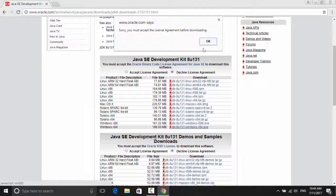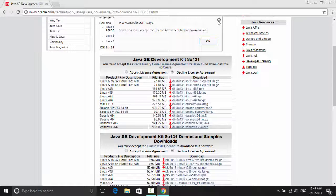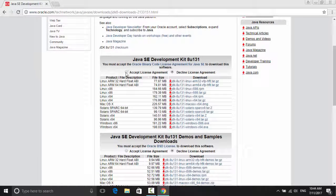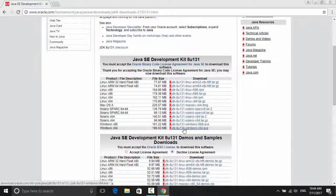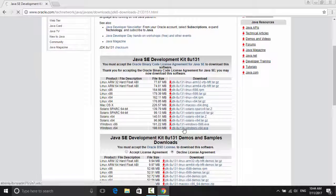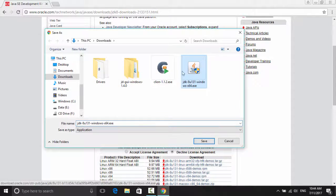And also you have to accept an agreement and now you can download it. I already downloaded it.